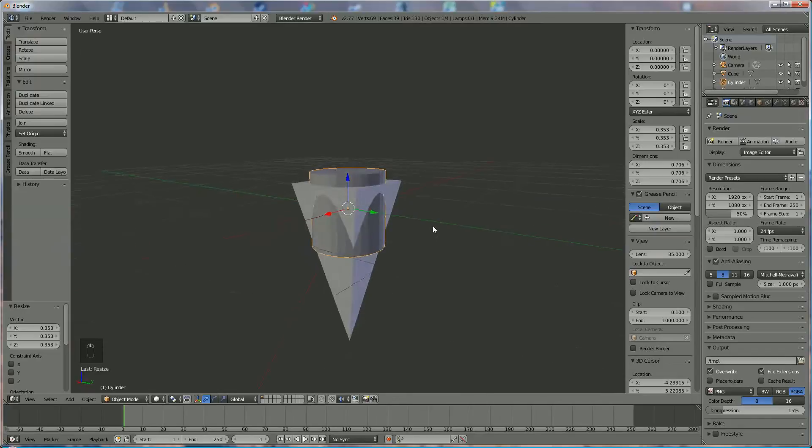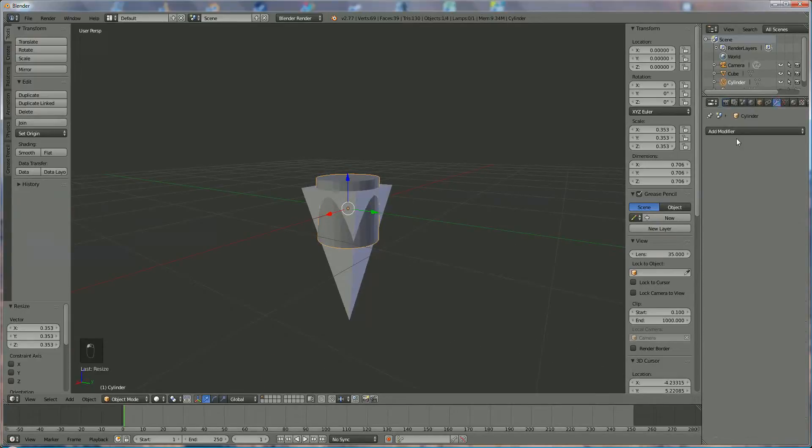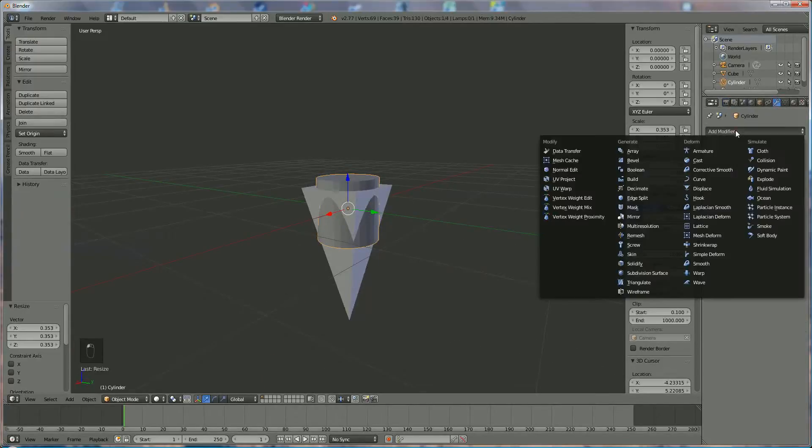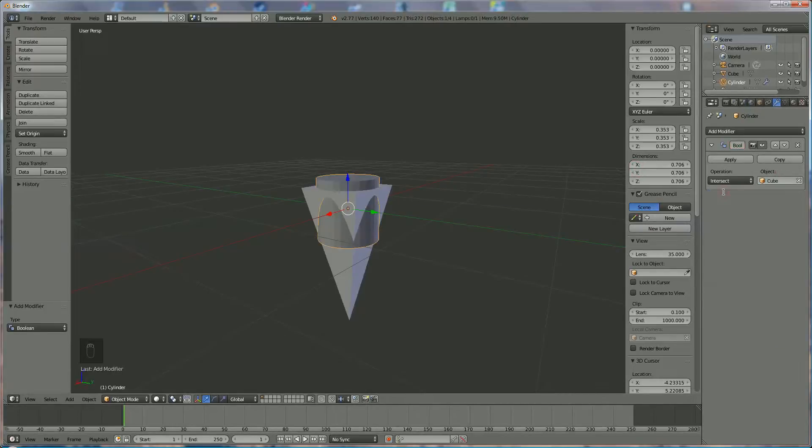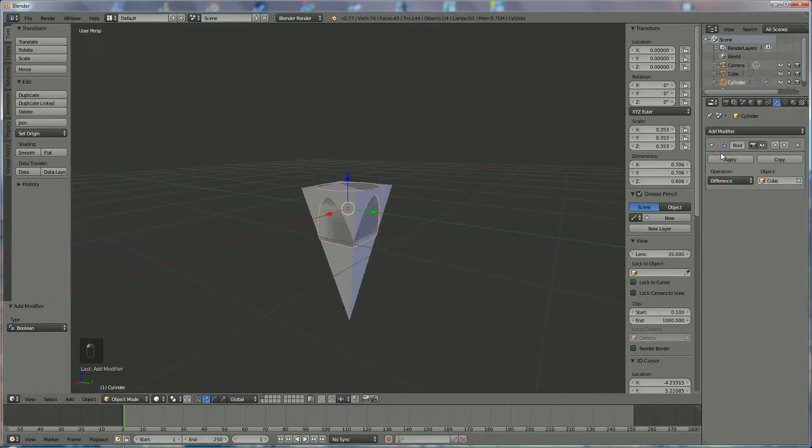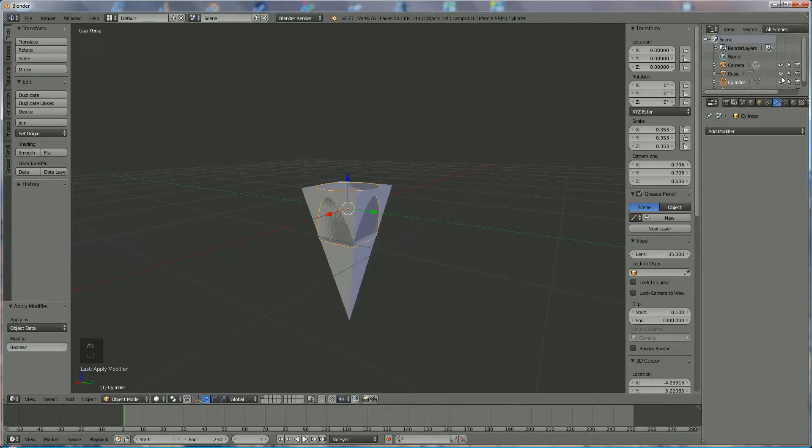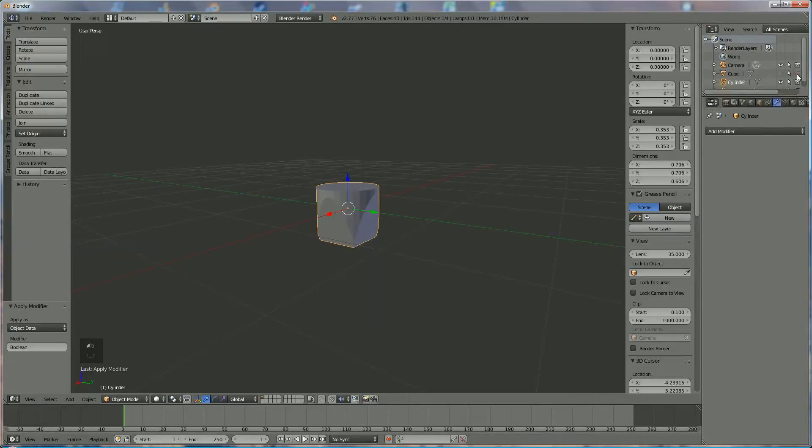Now what we're going to do now is we're going to select a boolean and we're going to select by object the cube and we're going to make a difference. Okay, we put apply. Now the cube I don't need anymore so I don't want to see it also in the rendering.